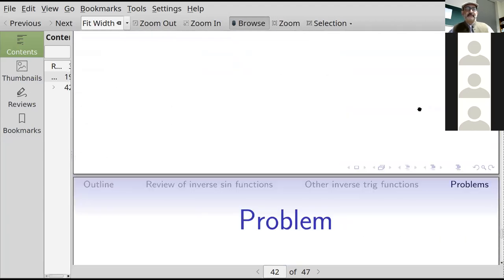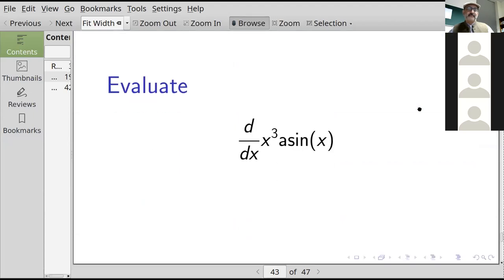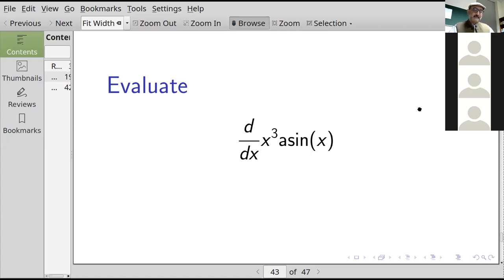Let's do a problem. How would you differentiate d/dx of x³ times arcsin(x)? There are two notations: sine⁻¹ with a superscript minus one, and arcsin — they mean the same thing, the inverse function, not one over sine. We apply the product rule: x³ times one over the square root of one minus x squared, plus the derivative of x³, which is 3x², times arcsin(x). That's the derivative.